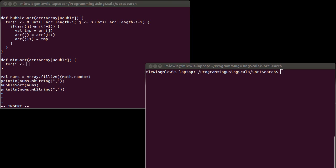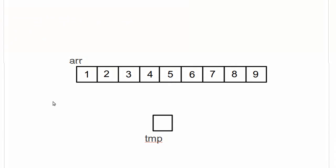So our outer loop basically specifies how many times this happens. And in some ways, you can picture it as being the question of where is the item that we are, where is the location that we want to swap our next item into? So when I went through and I found the one, I swapped it to index zero.